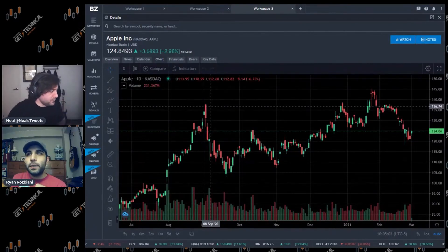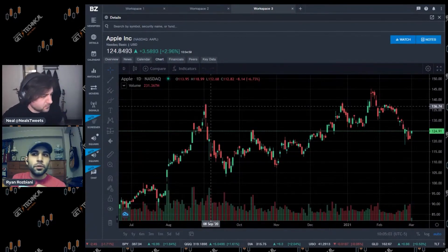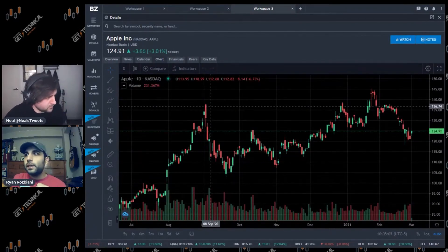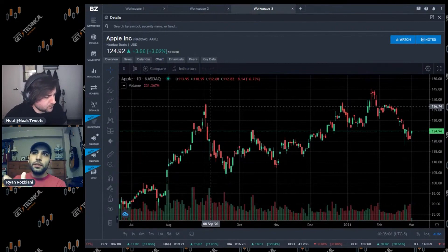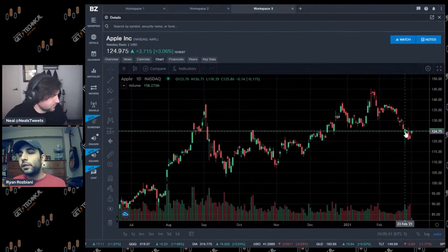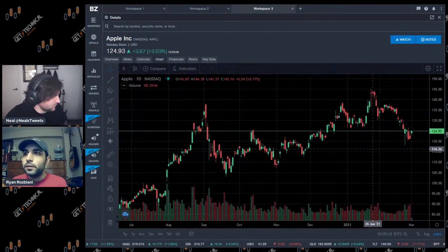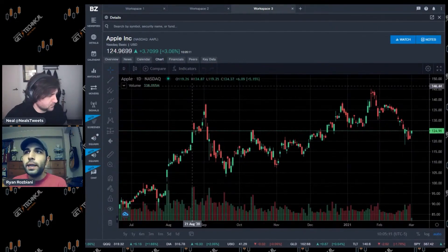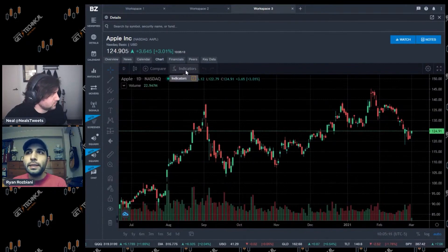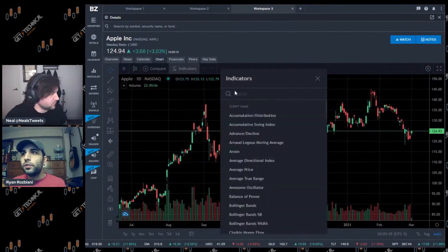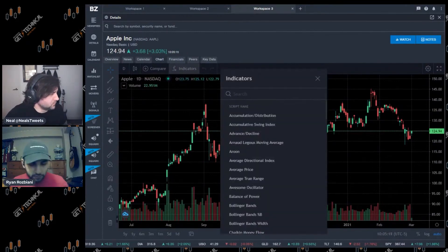I'll go through my basic setup of how I set up a chart, because that's a question I always get. This is your basic daily chart - every single candle represents one day on the chart. What I like to do for my basic indicators when I start off is I like to always start with the moving averages.